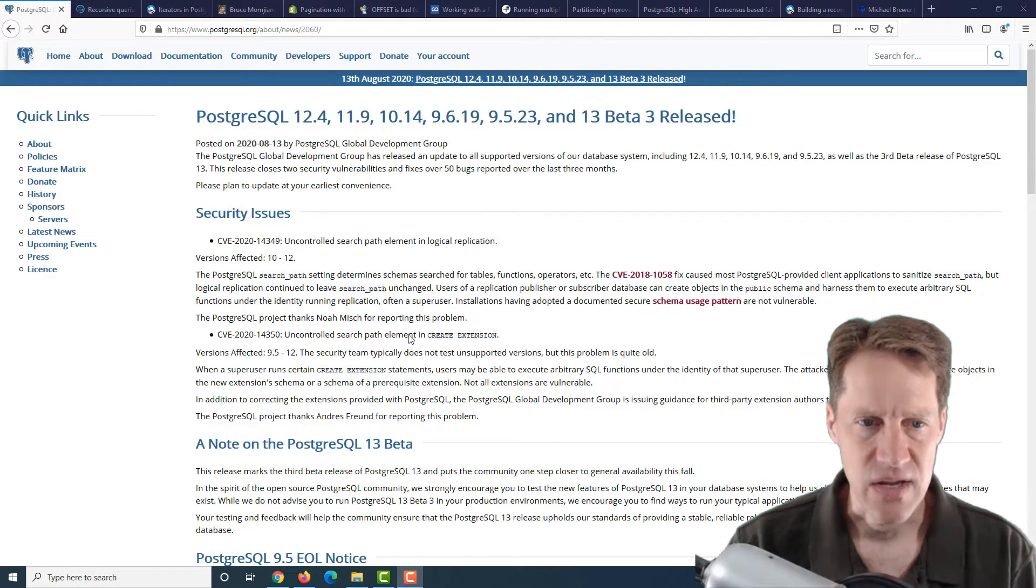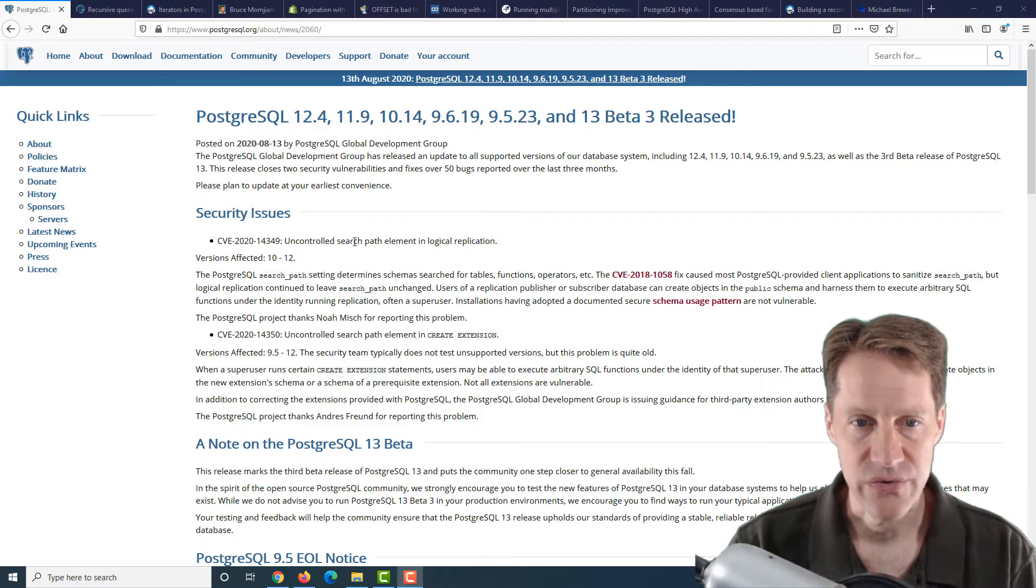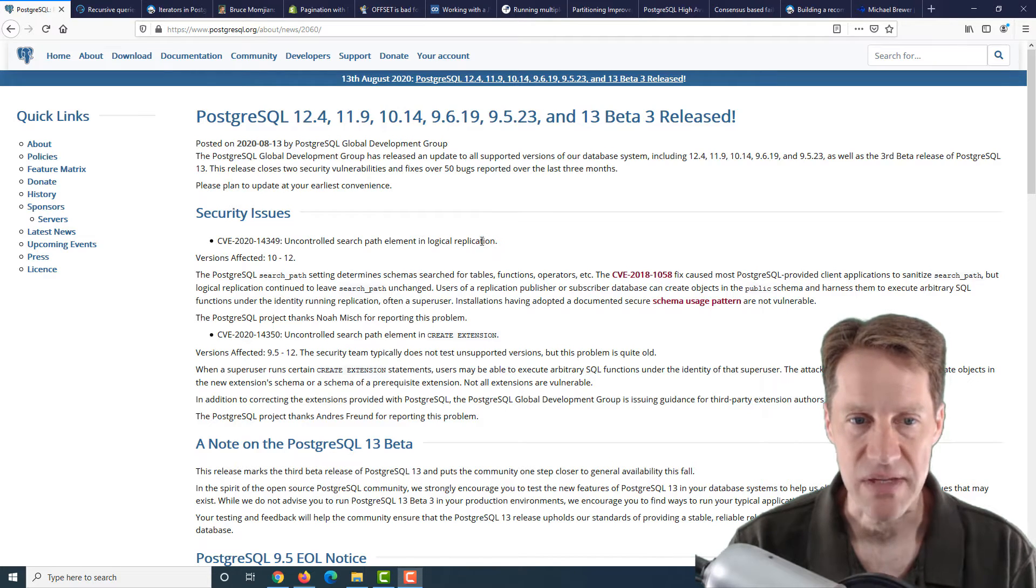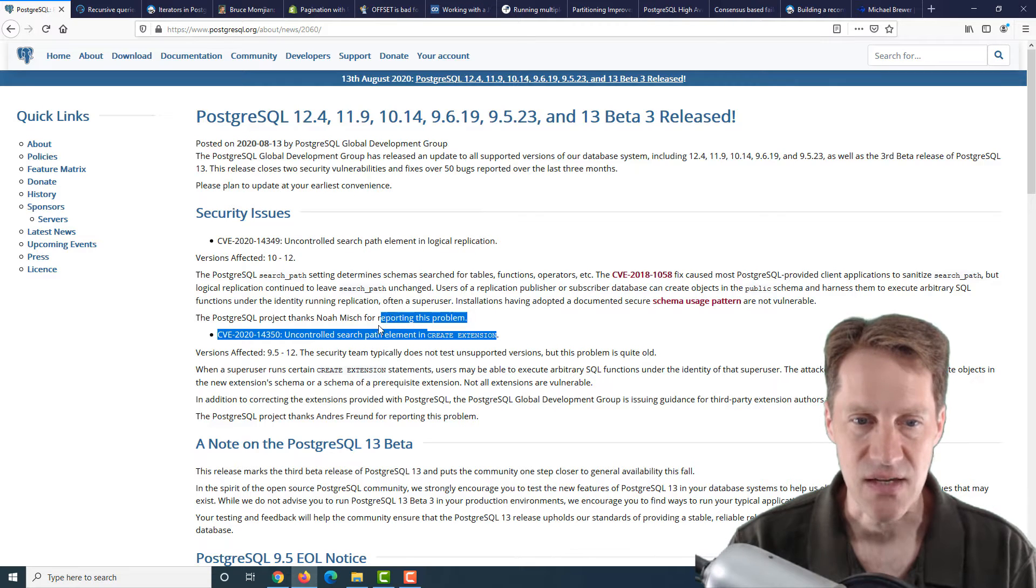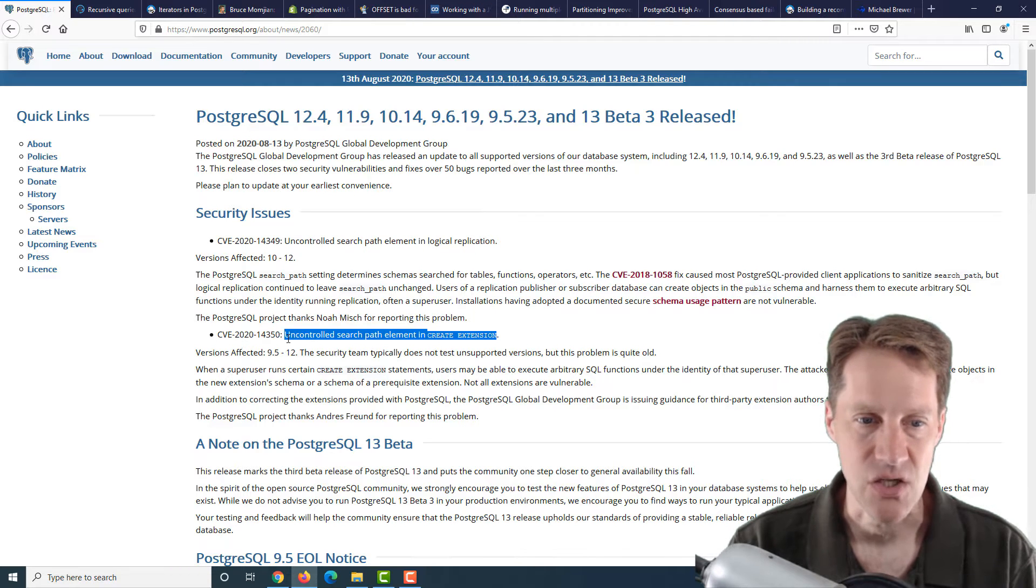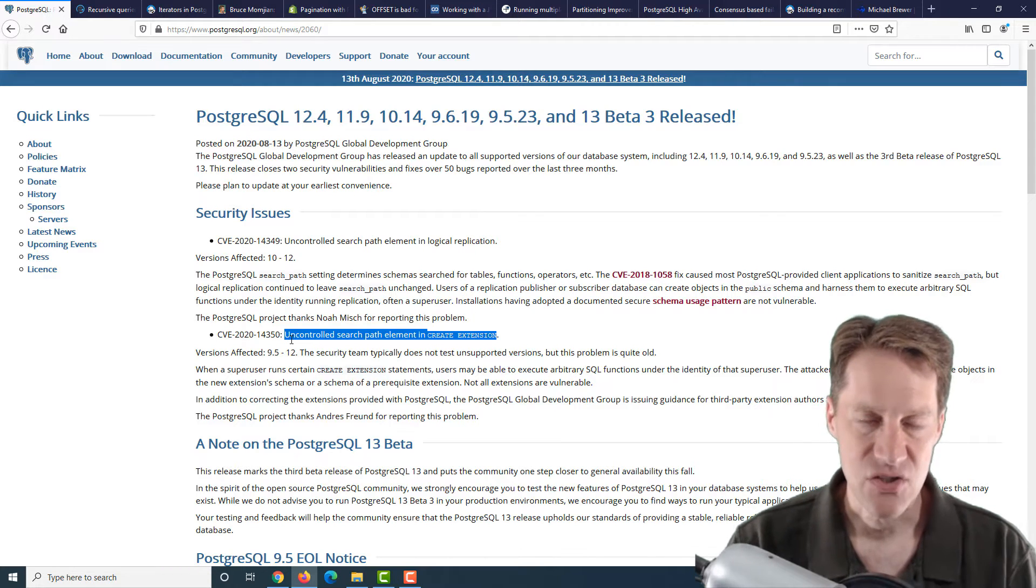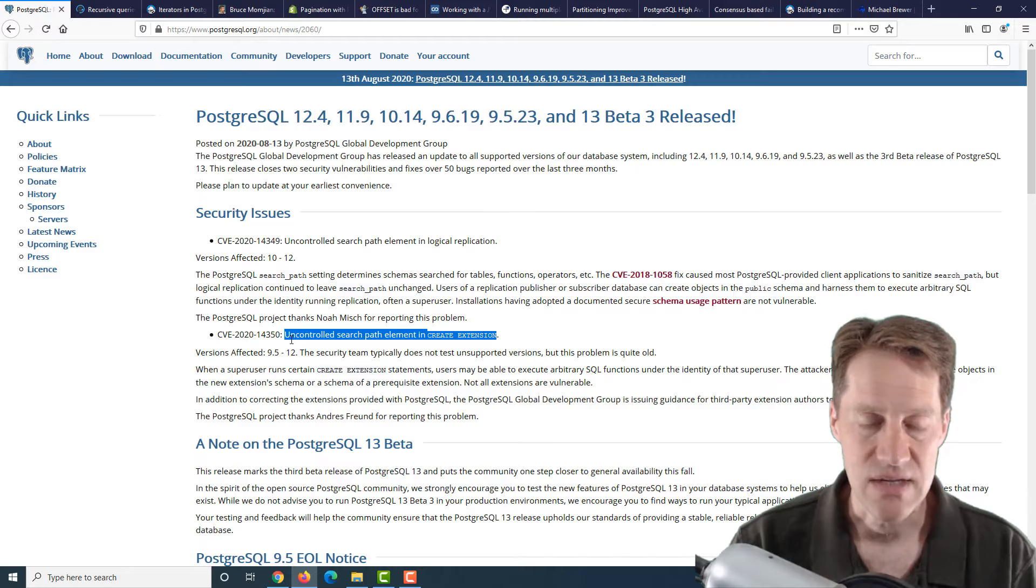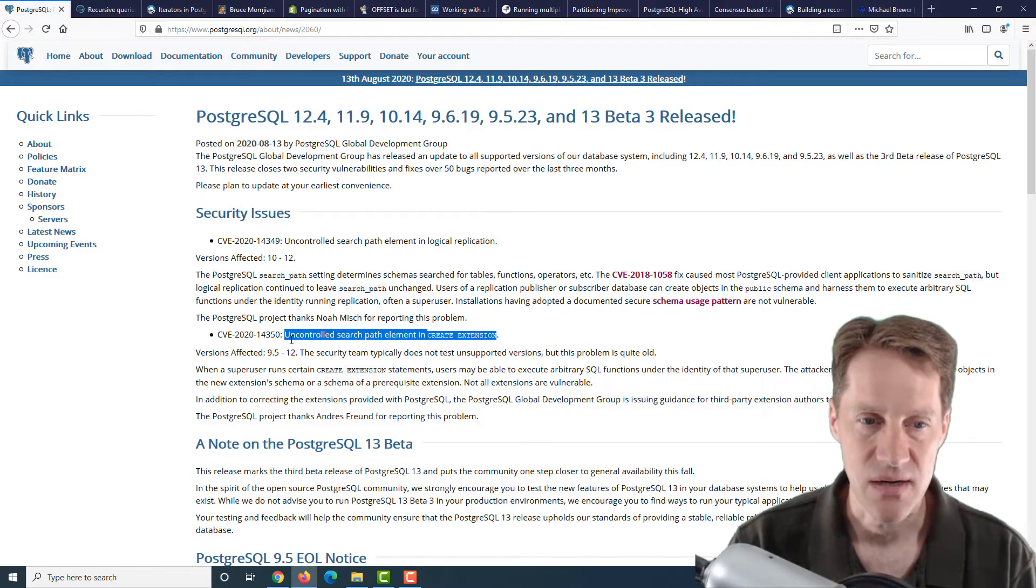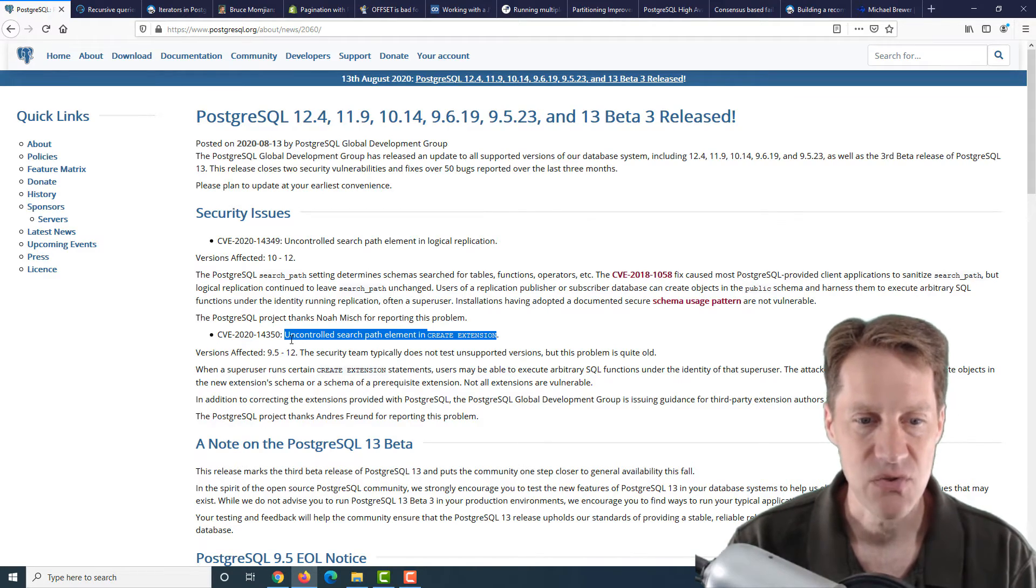There are two security issues. One is an uncontrolled search path element in logical replication, and the second is an uncontrolled search path element in create extension. Be sure to check those out to see if you need to upgrade sooner rather than later, depending on how you use Postgres.